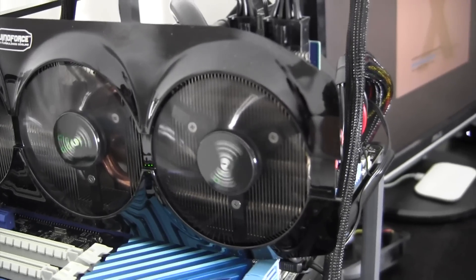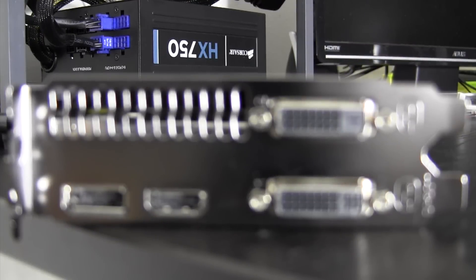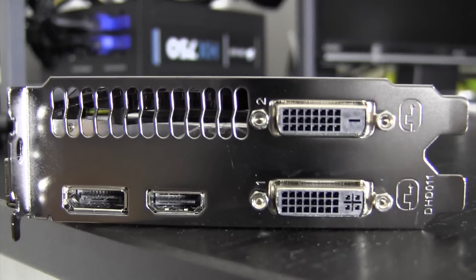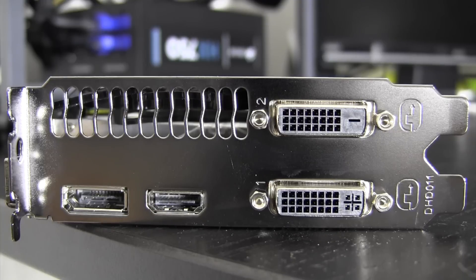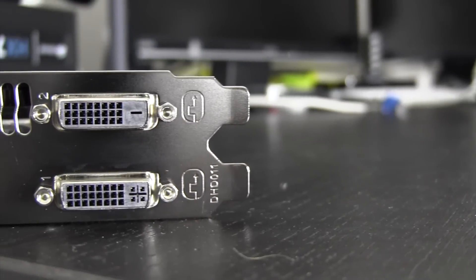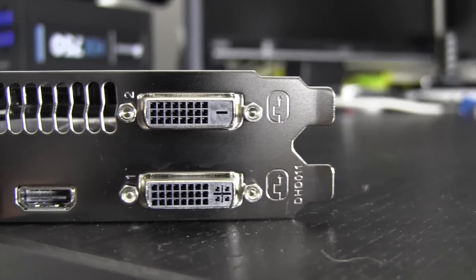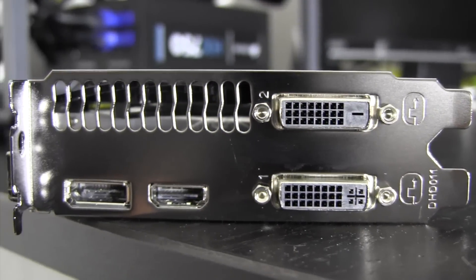Getting into the performance of the card, let's talk outputs. On the back of the card we have a pretty standard port configuration: two DVI, one HDMI, and a DisplayPort. You can use any two of these ports at any given time, and each port works great on OS X.